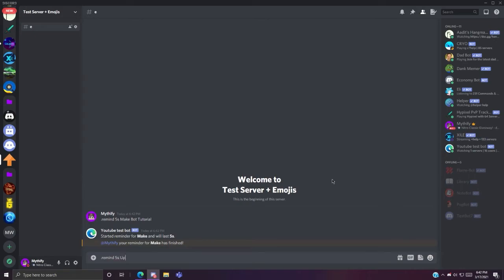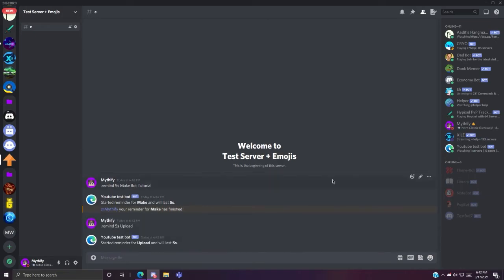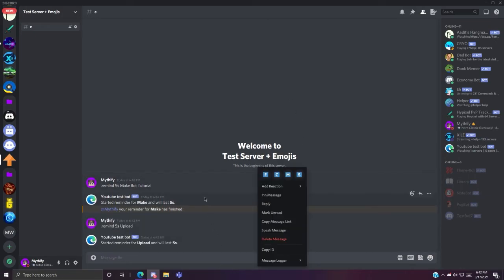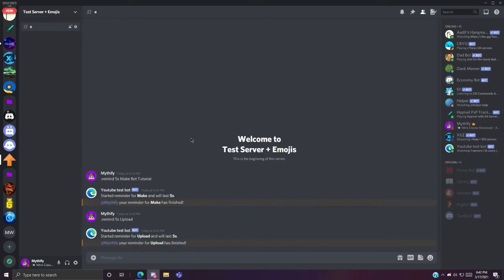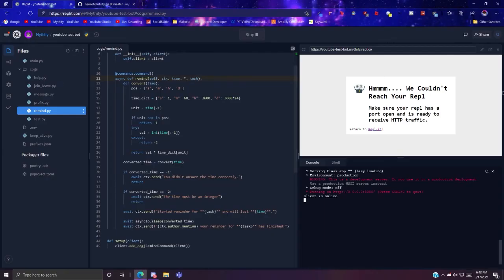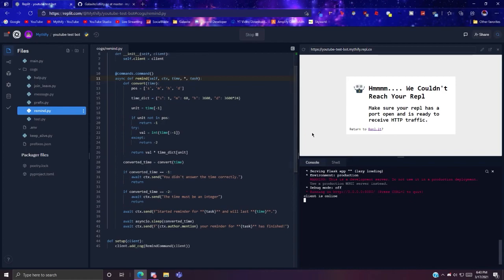Five seconds upload. Yeah it finished. Yeah that's it for the remind command, that's it for this video. If you guys enjoyed please make sure to leave a like, we're aiming for 10 likes, and also make sure to join the discord because there's currently a nitro giveaway going on. See you in the next one.